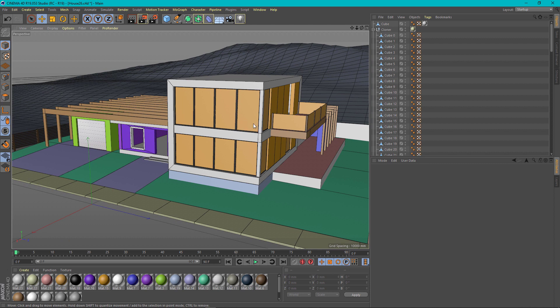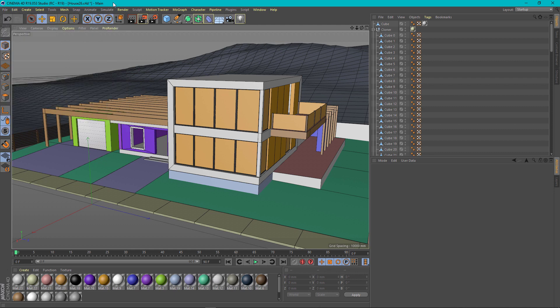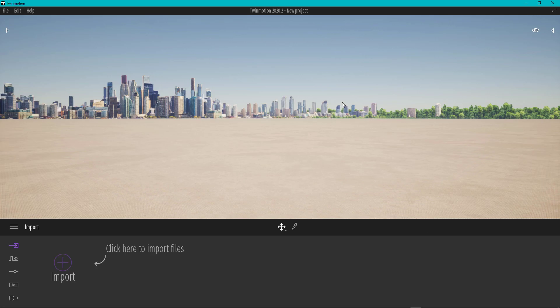The good news is that you don't have to export it in a certain extension or file format — you just need to save it as a project in a normal Cinema 4D file. Then you just go to Twinmotion.